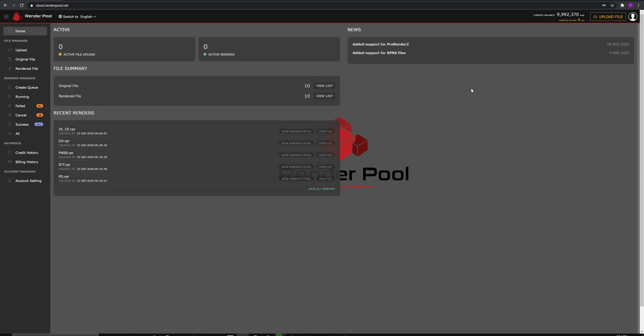Let's look into the interface. On the top right corner, this shows your current balance, how many points you have. If you don't have any points, you can buy points using your credit card for the amount you need for rendering.